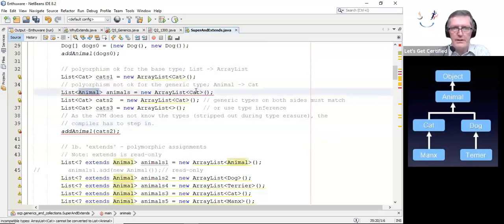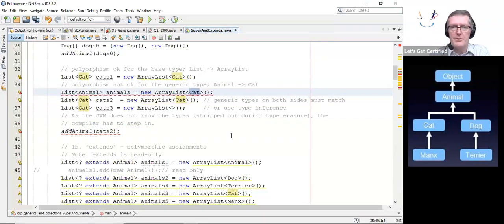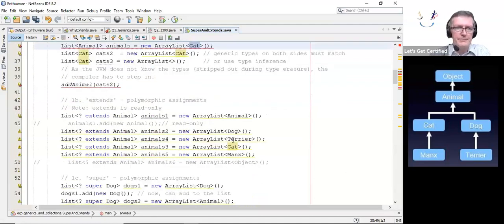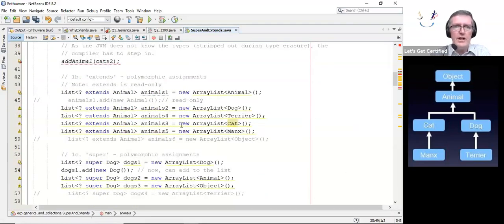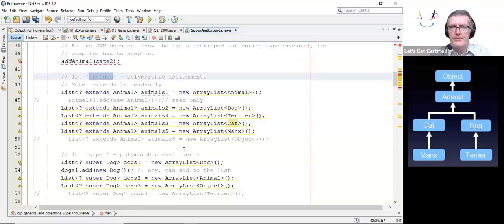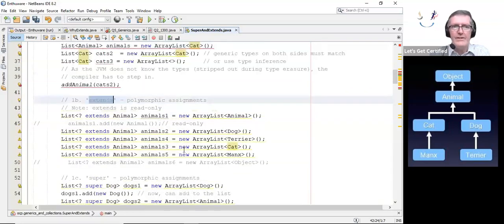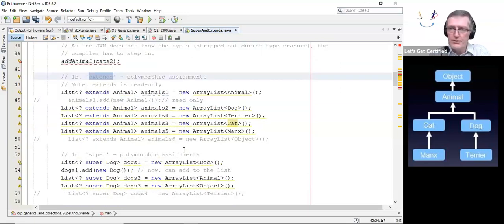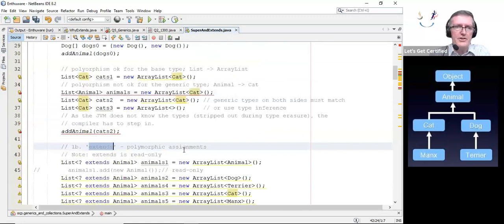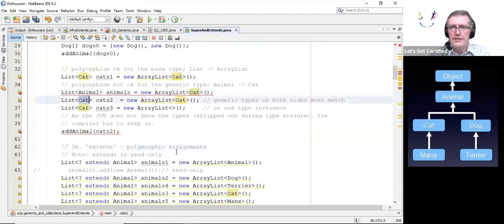So you get protection from the JVM for arrays, but the compiler has to do the same job for generics. That is not allowed there, because at runtime the types just won't be there and you won't have an exception to protect you.